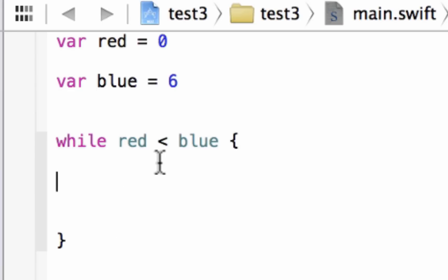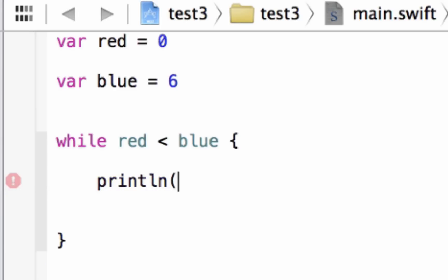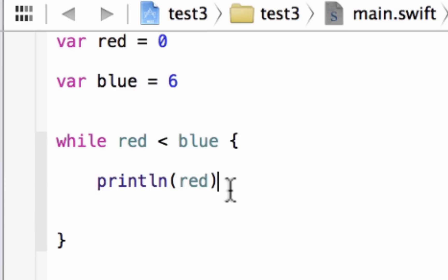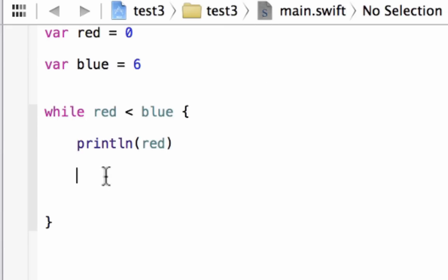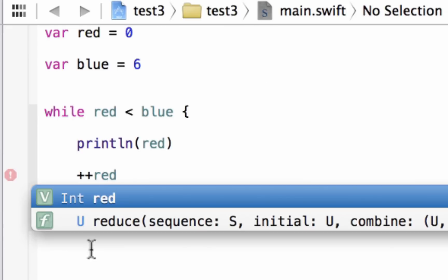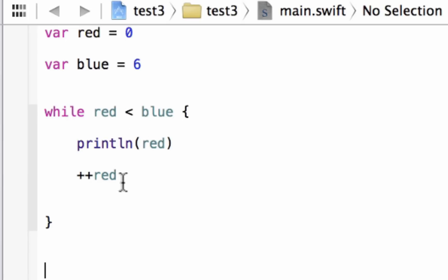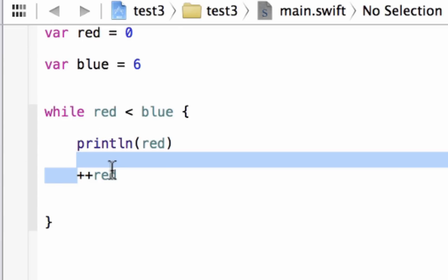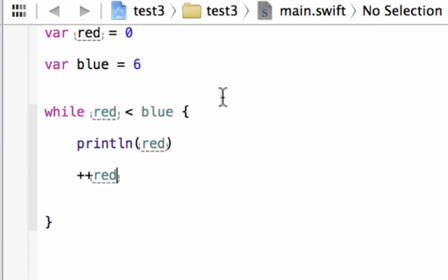Inside the open and close curly braces we're going to put our code. First, a println statement — we'll print the variable red to output its value every time the loop happens. After that, we're going to increment the variable red by one using the plus-plus operator. We're incrementing because we want the loop to stop eventually. If we don't increment, red will always be less than blue and the loop will go on forever.